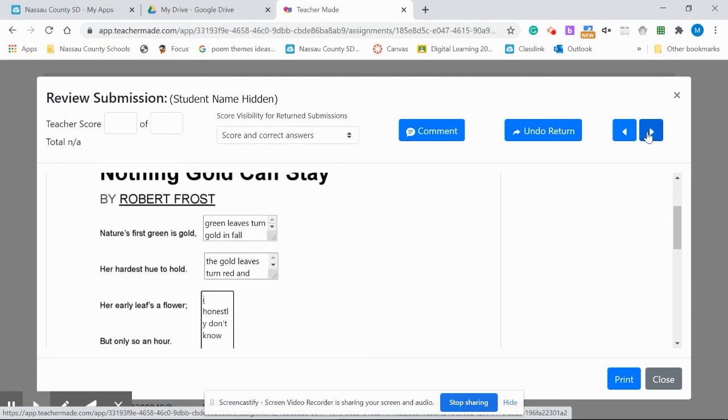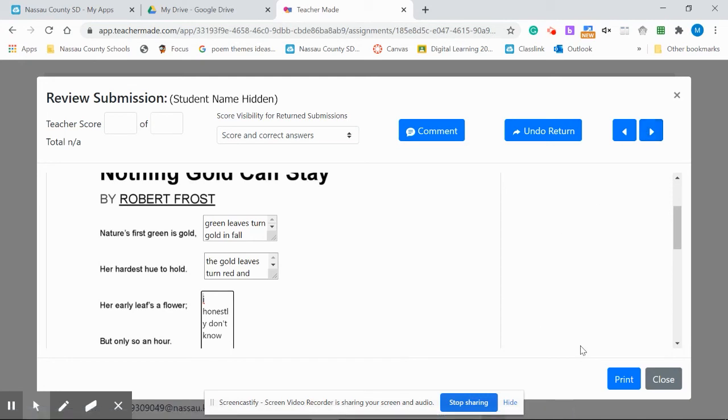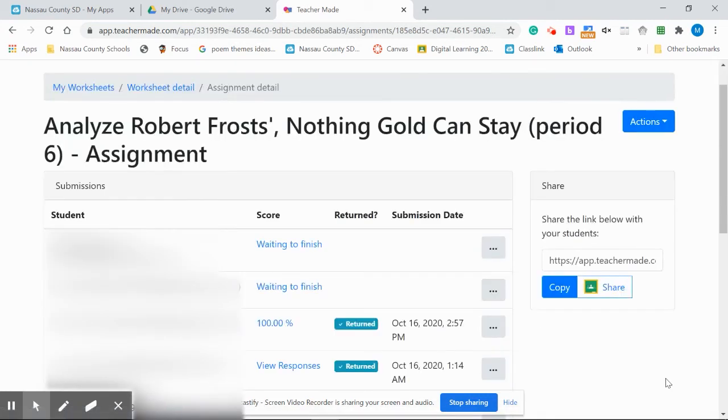Thank you, TeacherMaid, for listening to our feedback and making these wonderful upgrades. You nailed it. Great job.